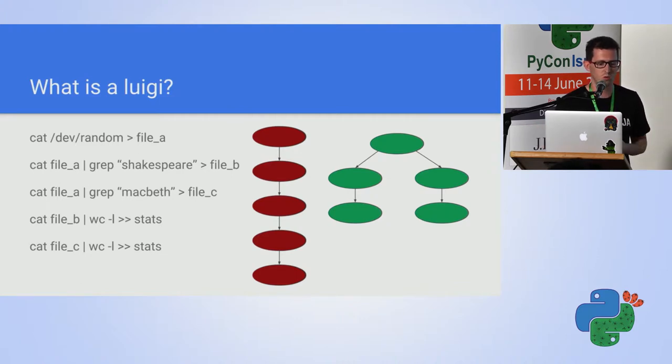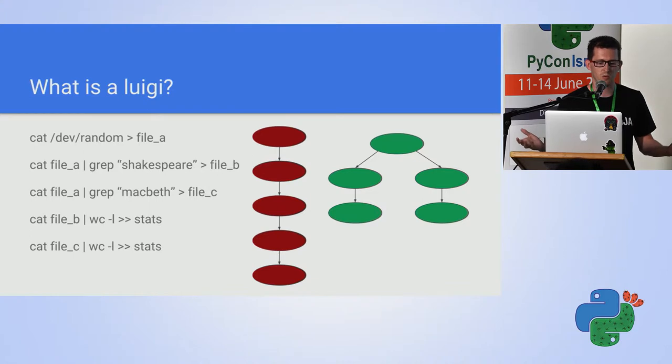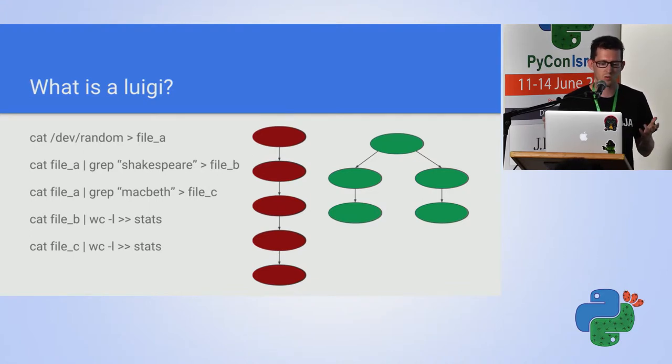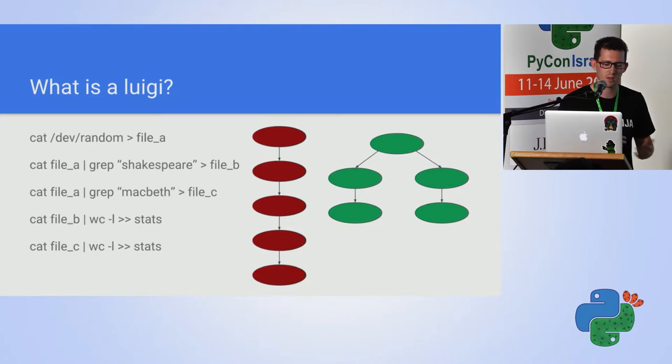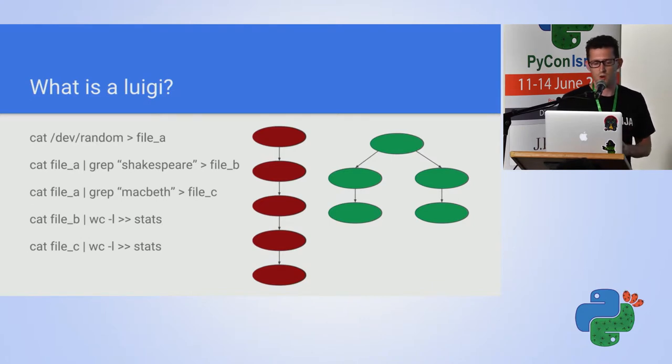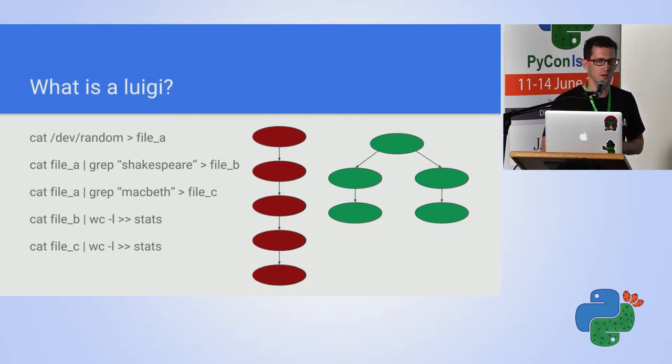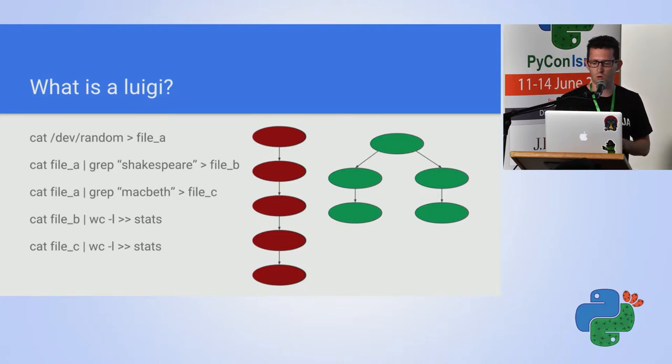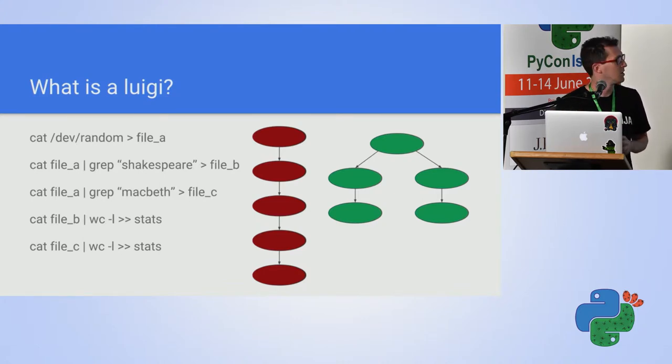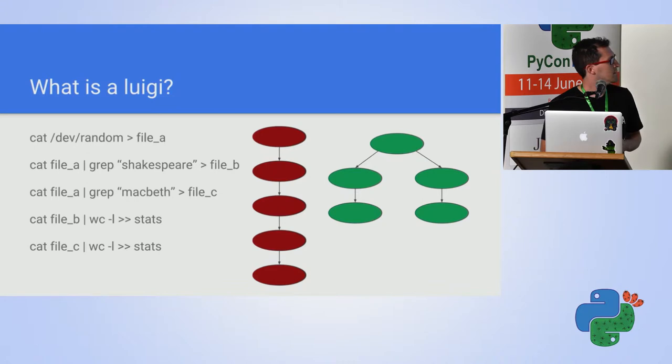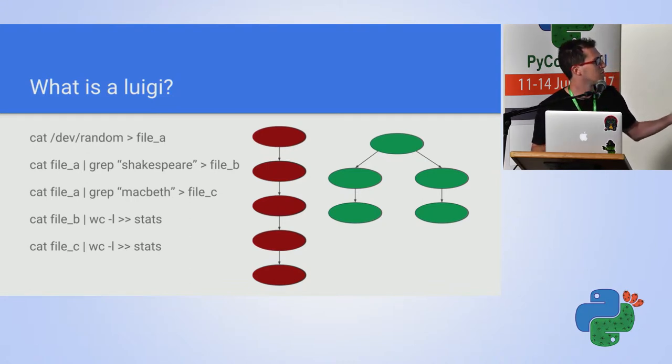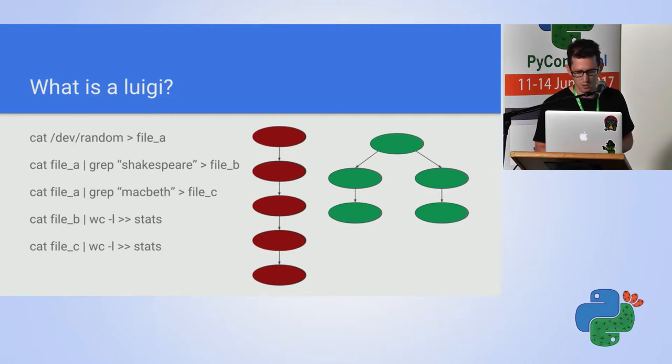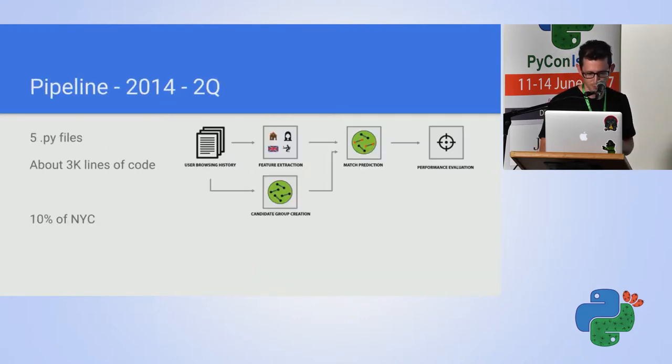Here is what Luigi can do. Let's say I have some file full of random stuff. I want to count how many lines are there that contains Shakespeare, and how many that contains Macbeth. I can run each line serially, or I can do stuff in parallel, and that's an example for what you need an orchestration framework for.